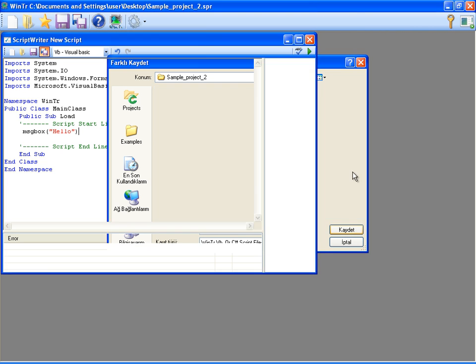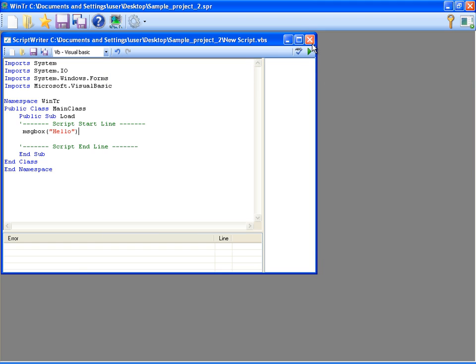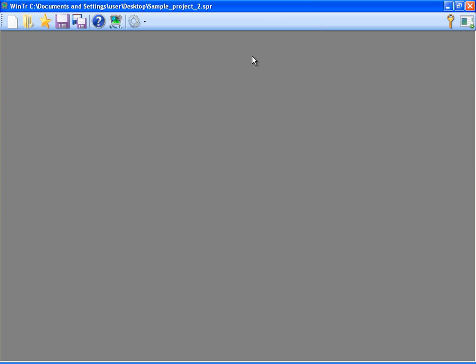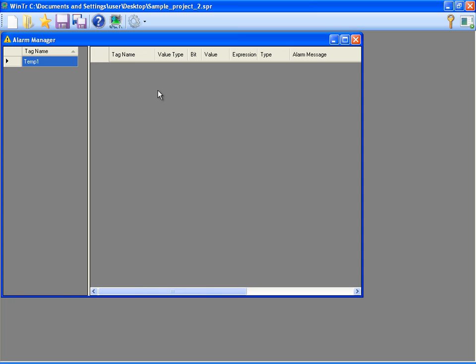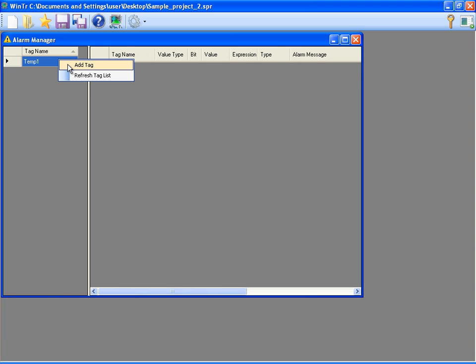Now, I'm going to define an alarm for the temp1 tag from the Alarm Manager. In Alarm Manager, I can see all tags at the left side. I'm right-clicking on it and selecting Add Tag.